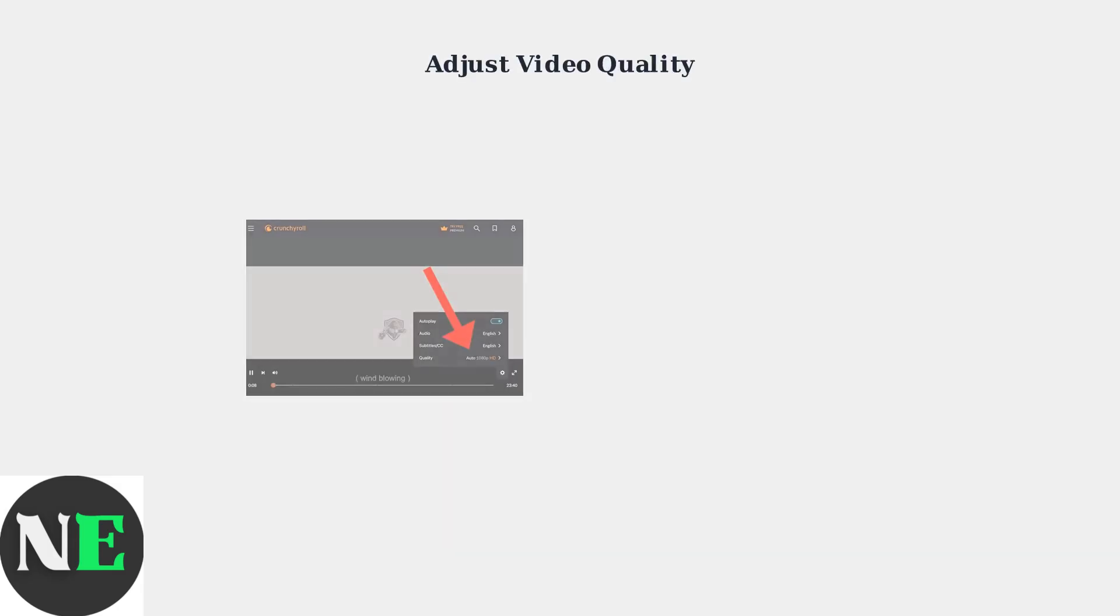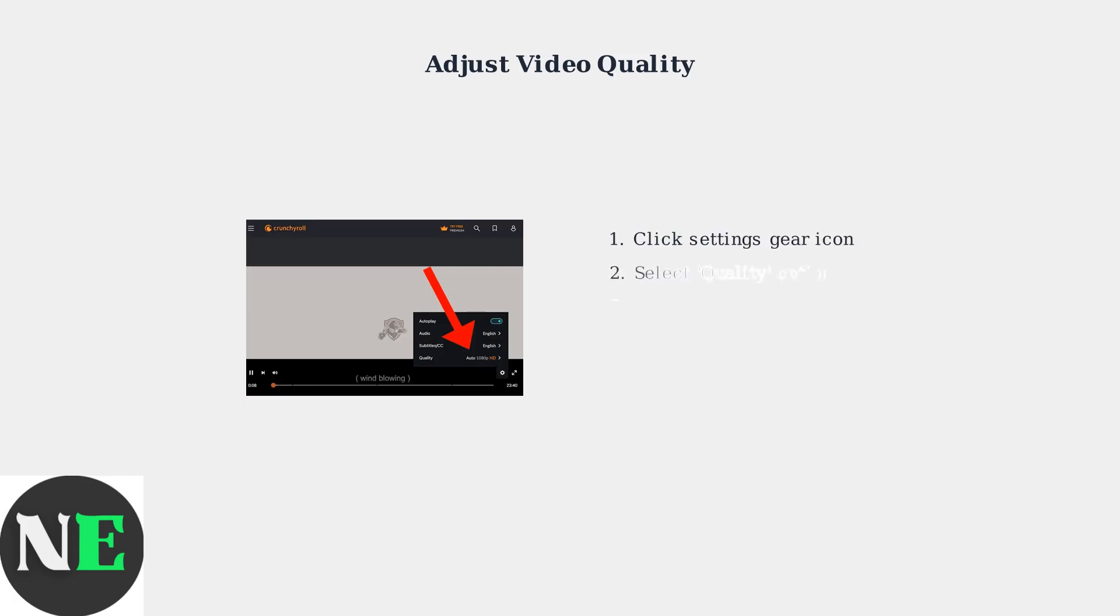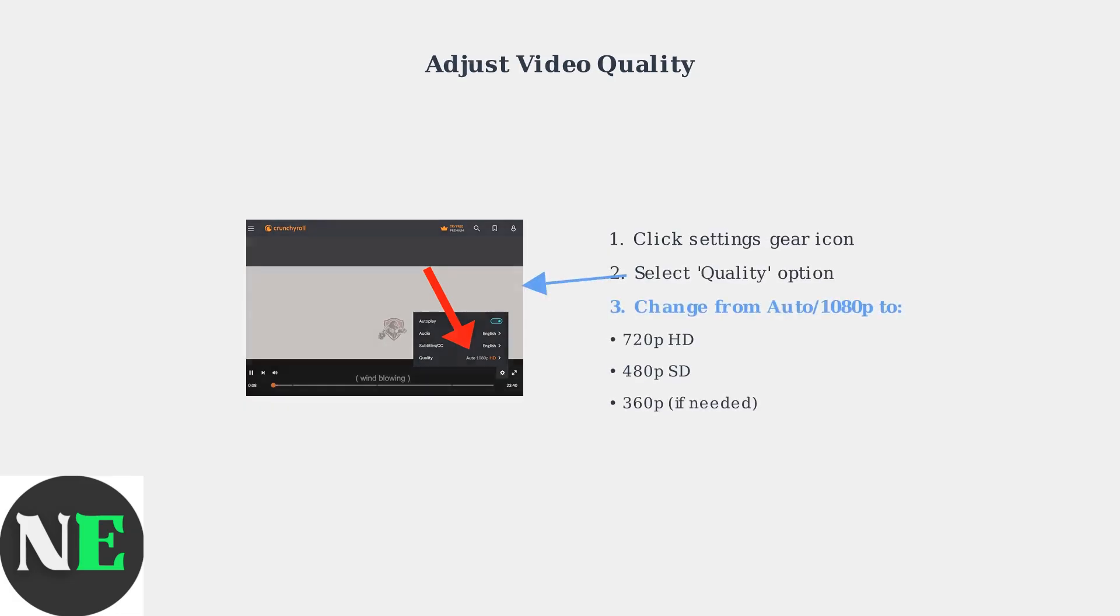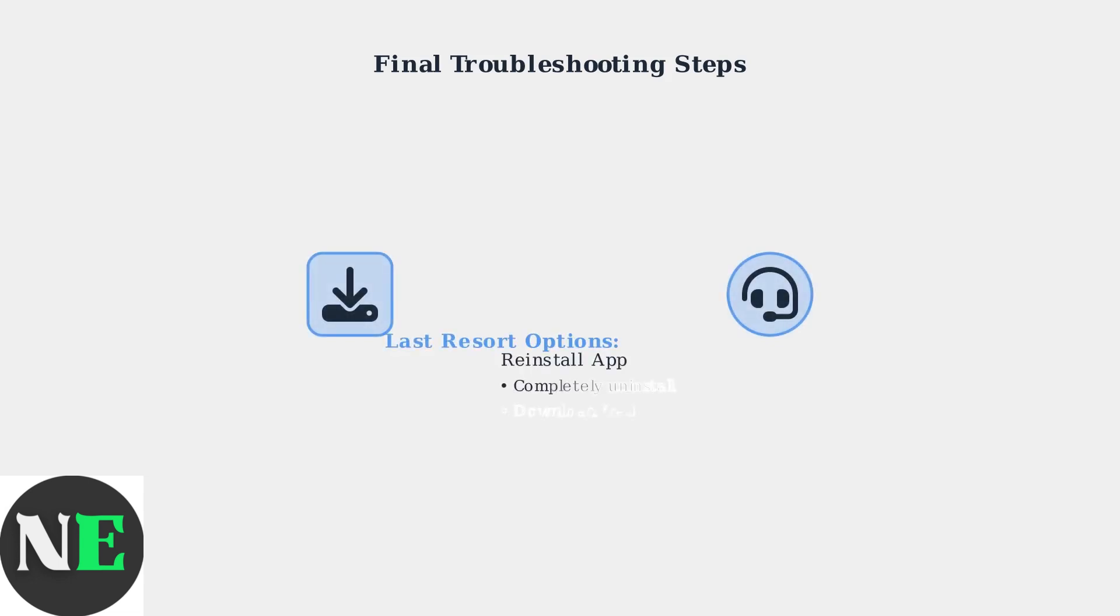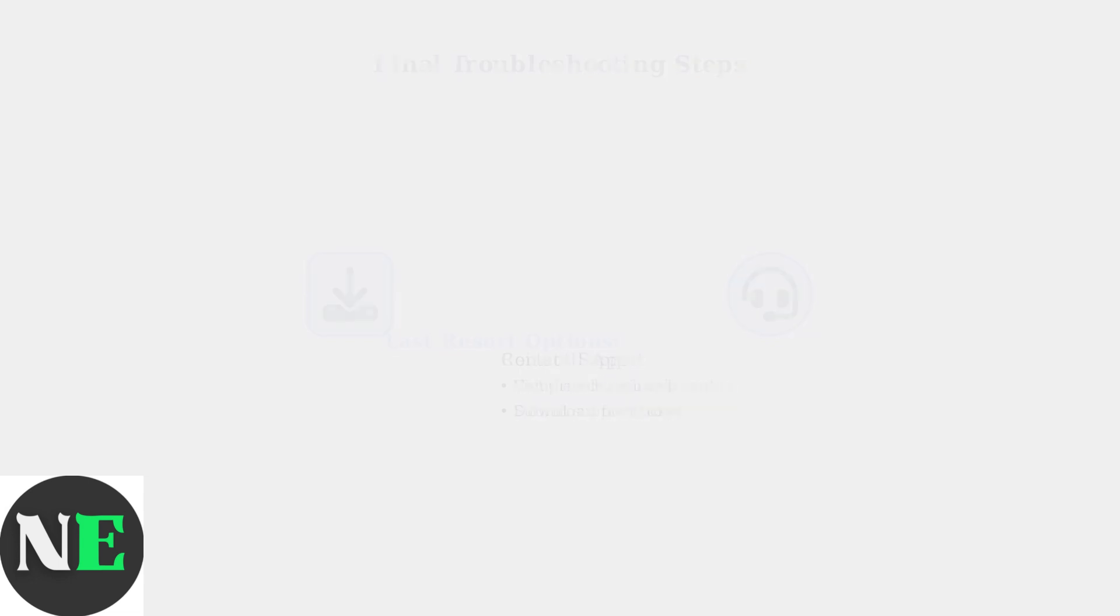Lower the video quality in Crunchyroll's player settings. Click the settings gear icon and change from auto or 1080p to 720p or 480p to reduce buffering. If problems persist, try reinstalling the Crunchyroll app completely or contact their customer support. Working through these troubleshooting steps systematically will resolve most buffering issues.